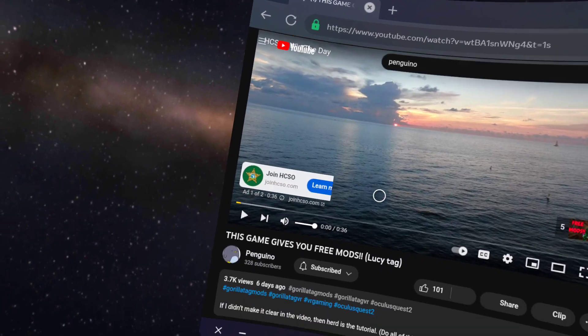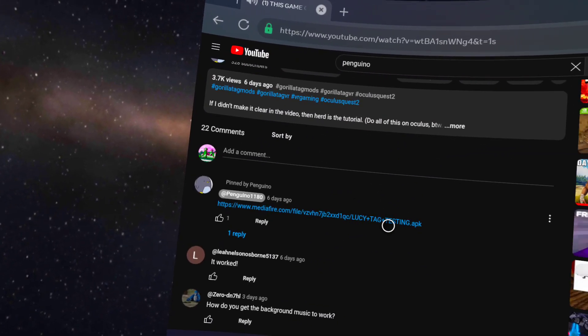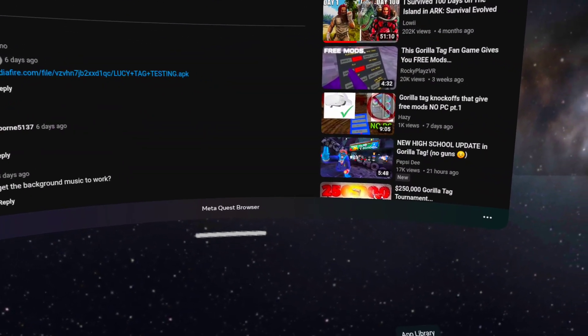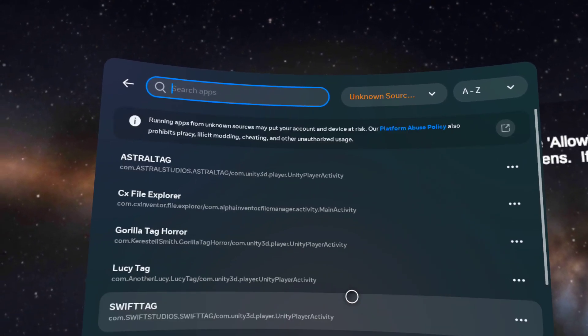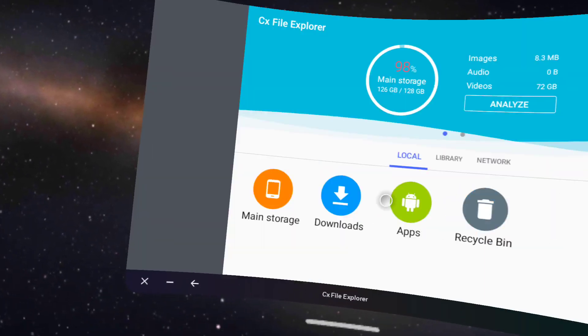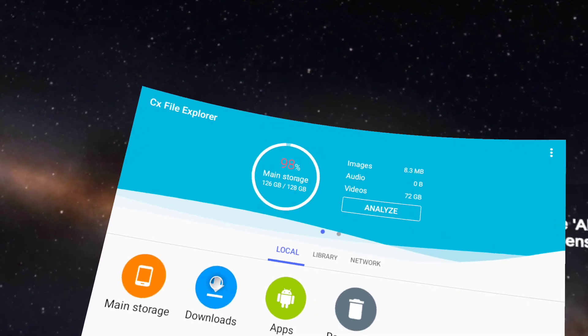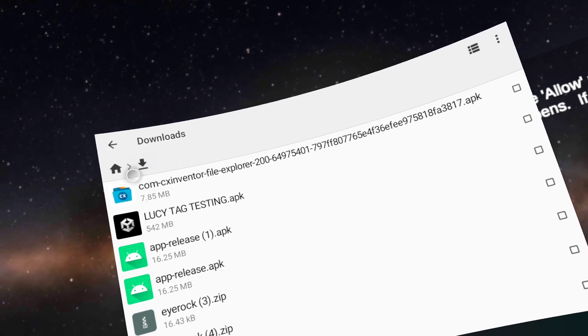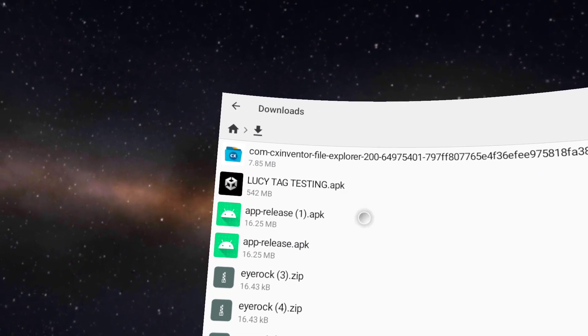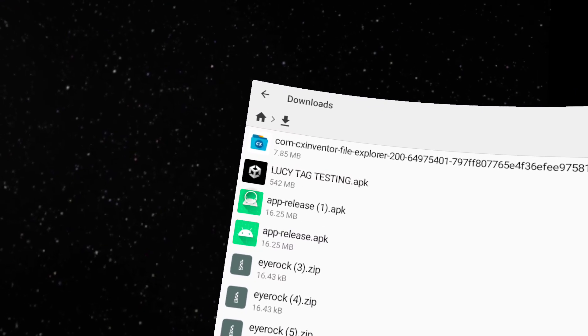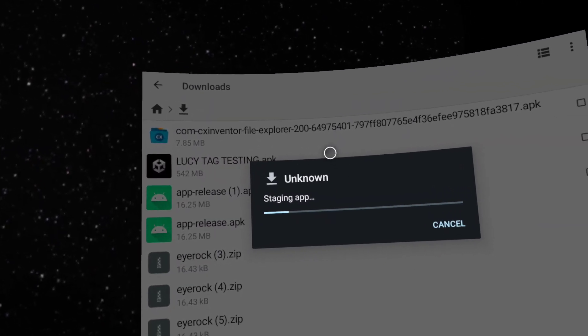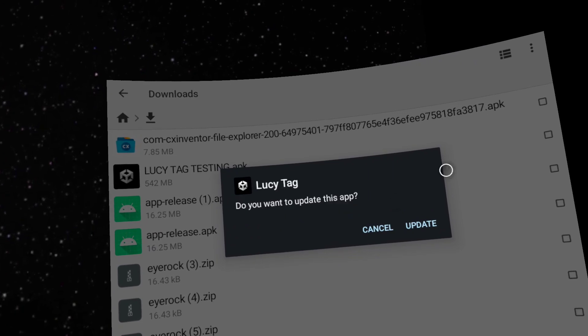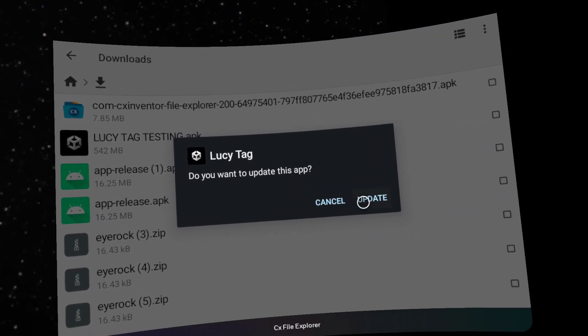Scroll down. Download this APK. Once you download it, go back to CX File Explorer. And press downloads. And you should see Lucy tag testing APK. Now press on that. And then you should wait for this. Do you want to install this app? Press install.